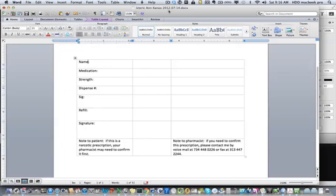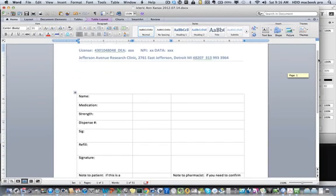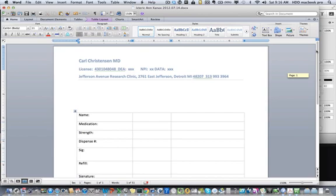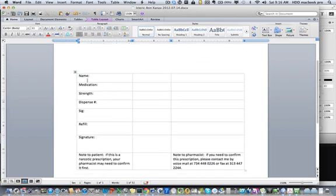This video will show how to enter a prescription using a template. I've taken this template, taken out my DEA, my MPI, my buprenorphine waiver, and then you just need to add your name and your own information. Start off with names.